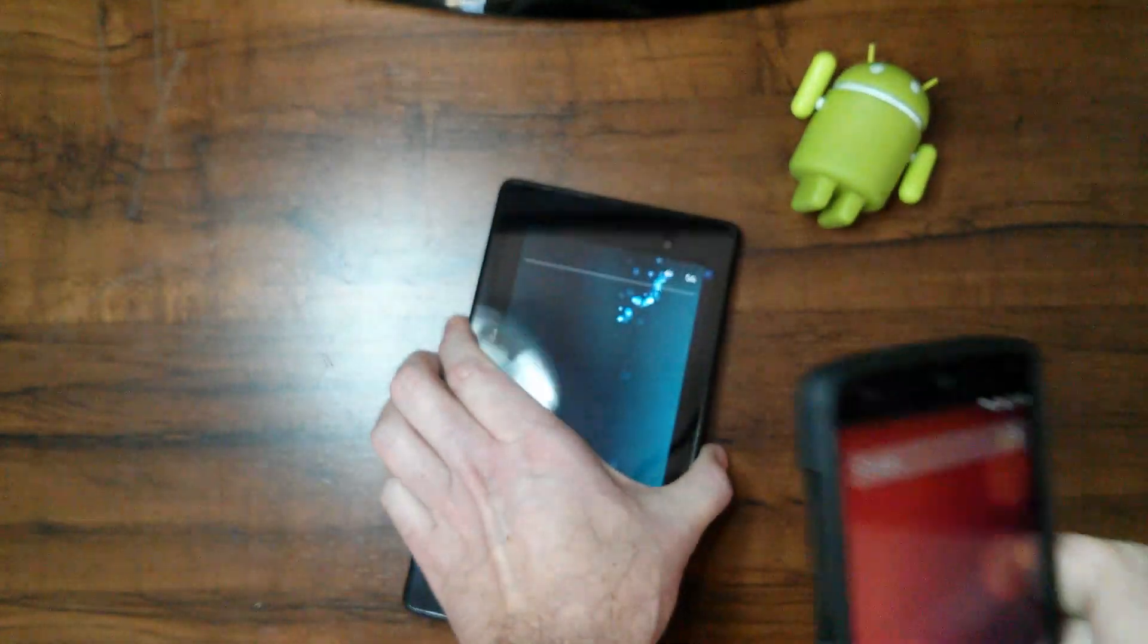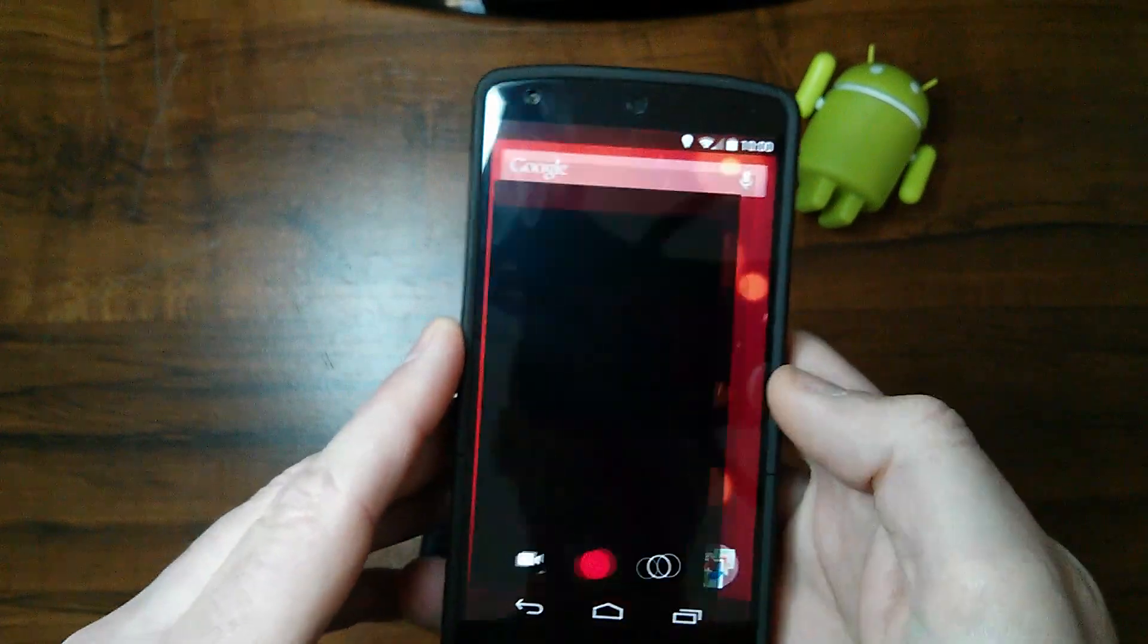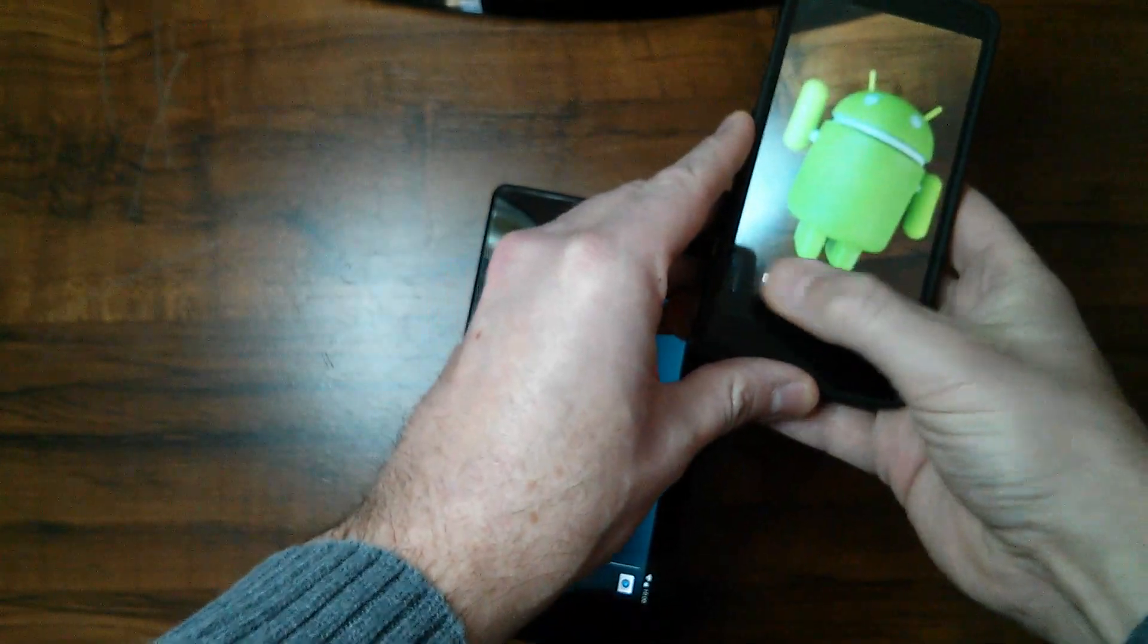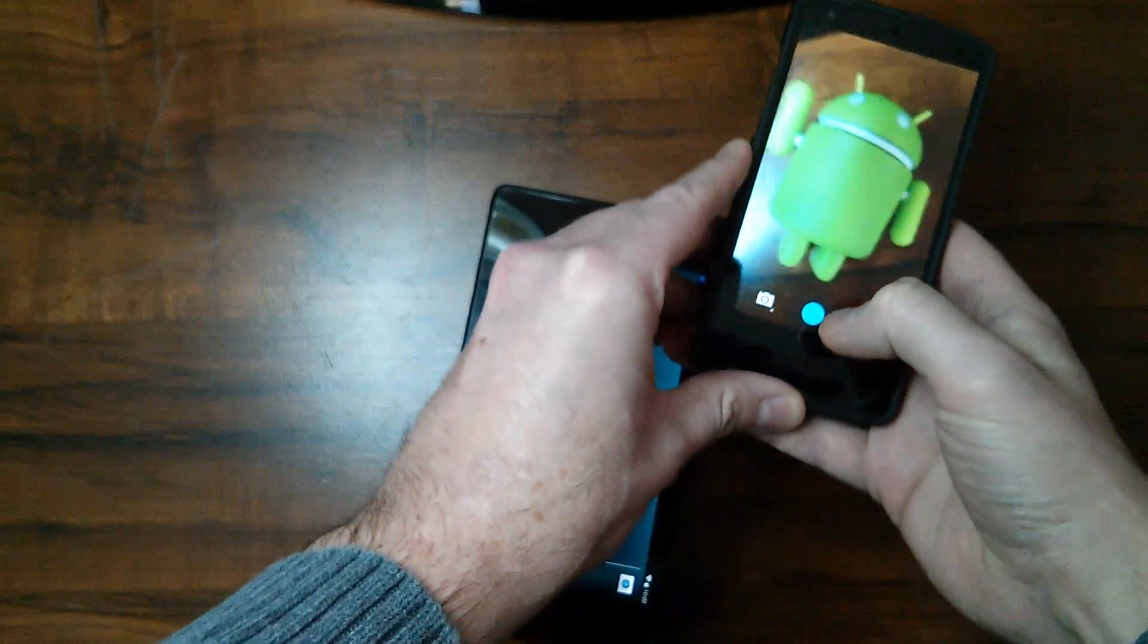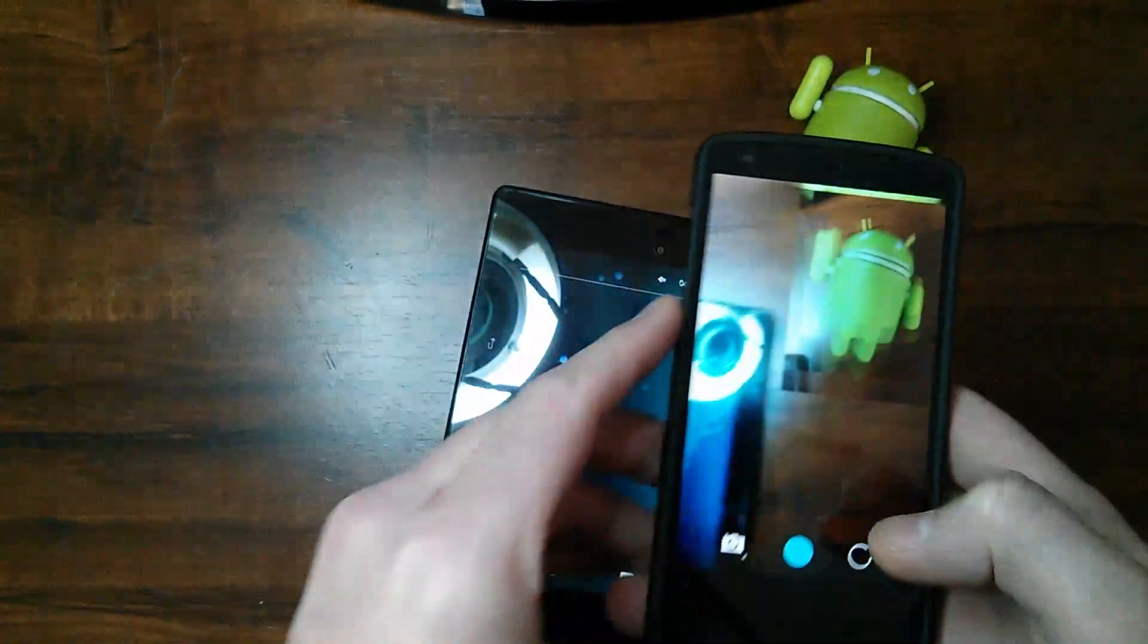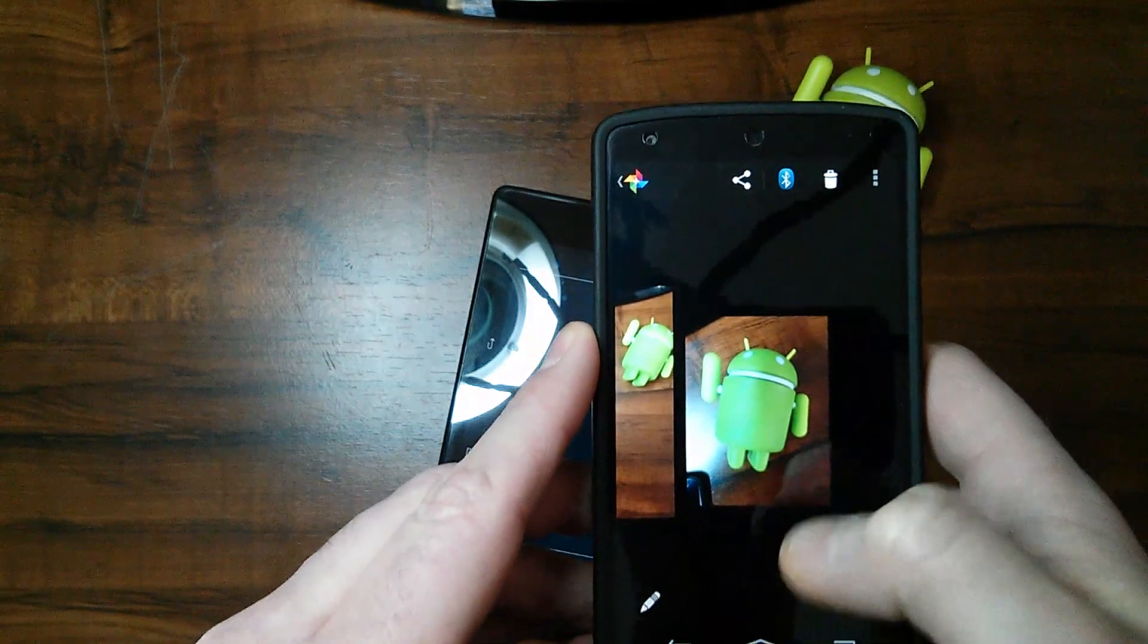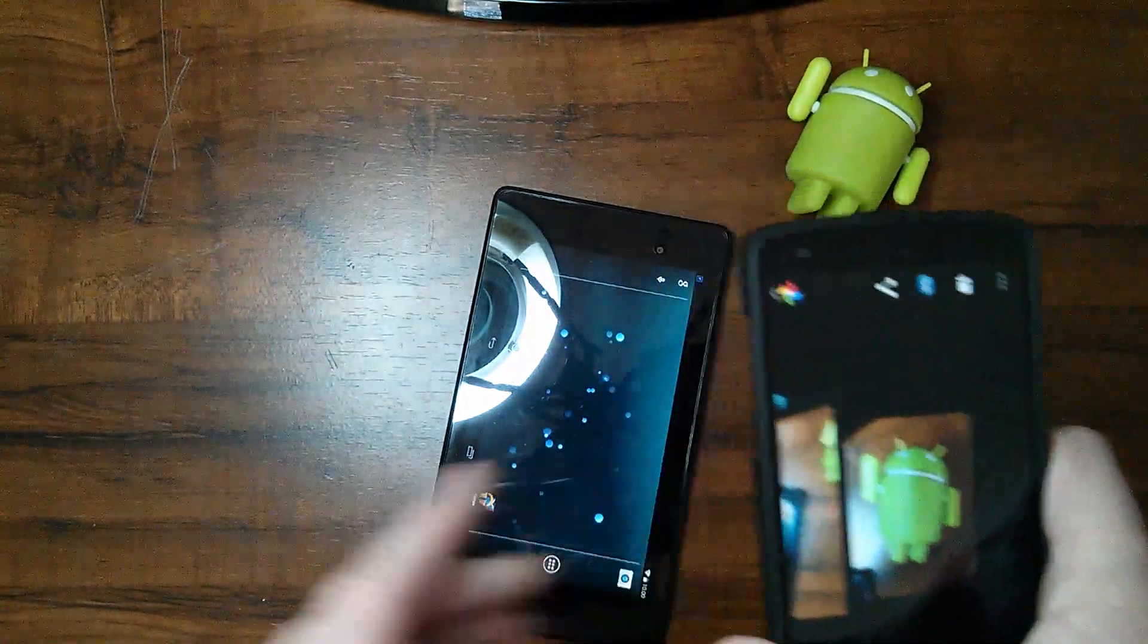We'll start with this Nexus 5 and I'm going to take a picture of Andy here. Get out of video mode there, get into picture mode, and we're going to take a snapshot. There, took a picture of Andy. So what we want to do now.